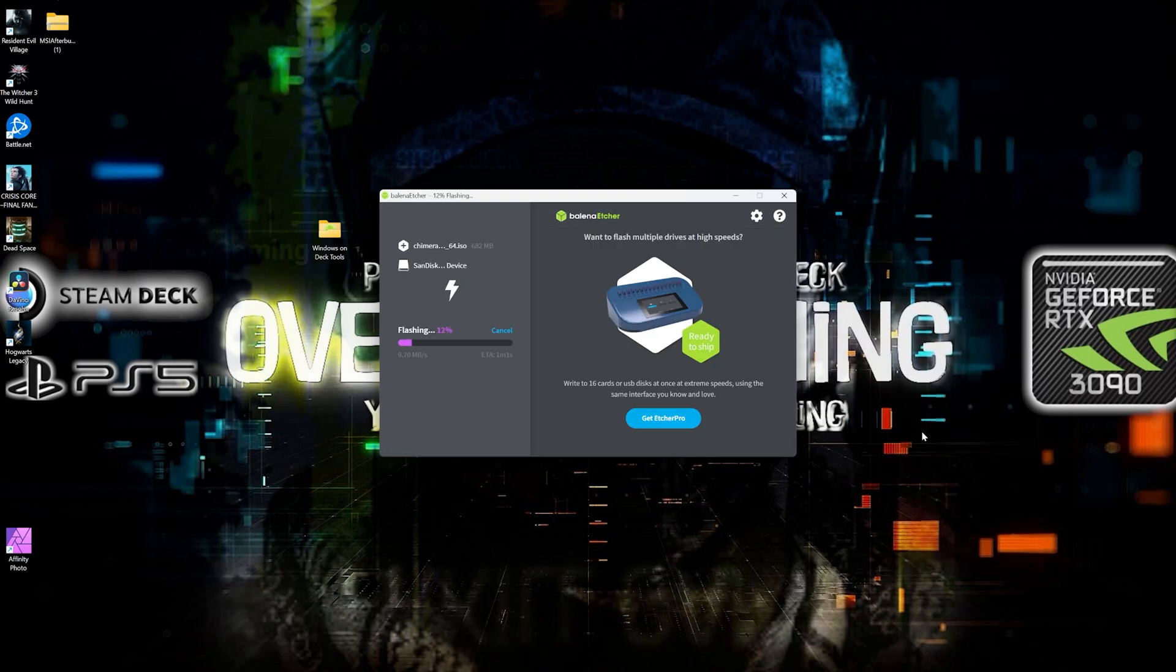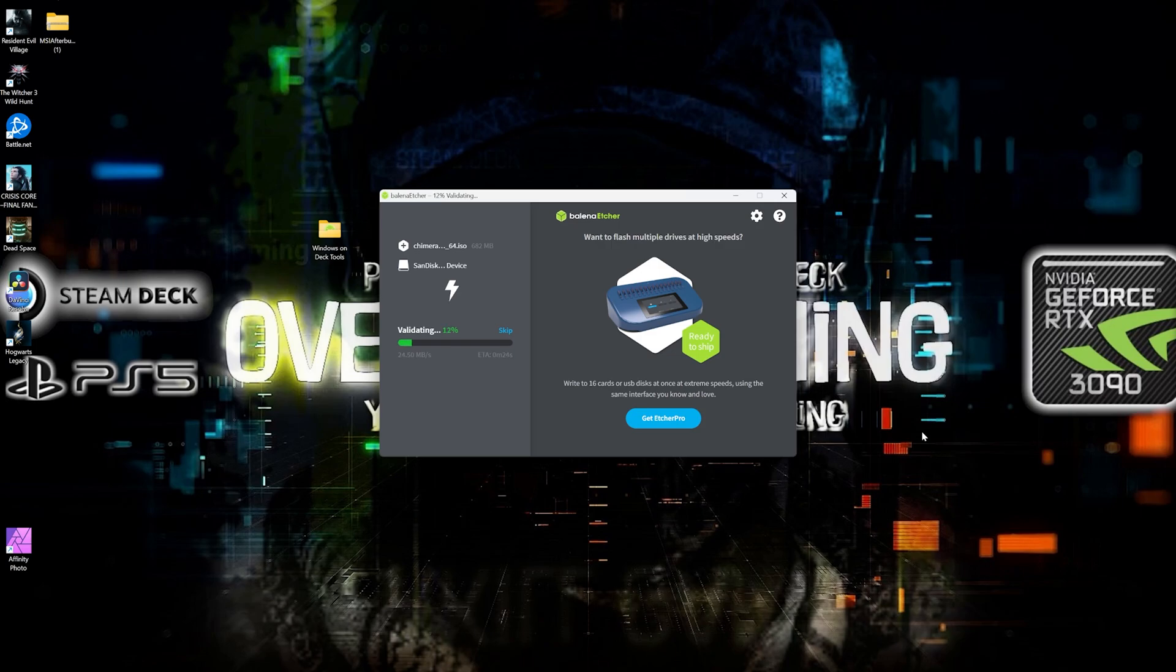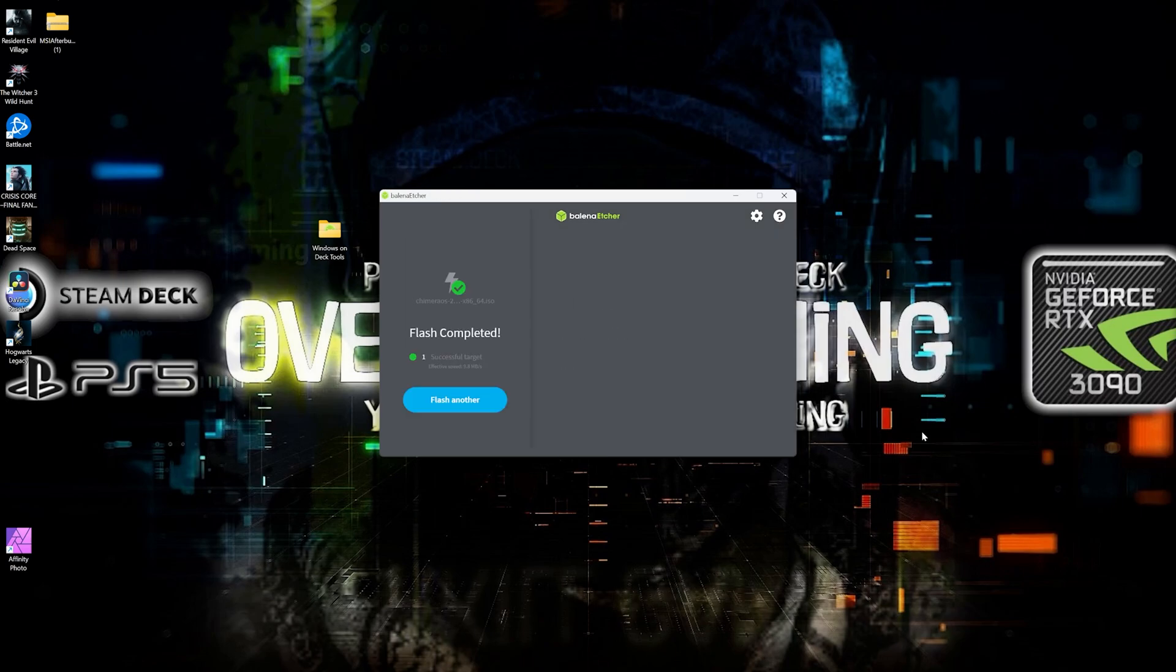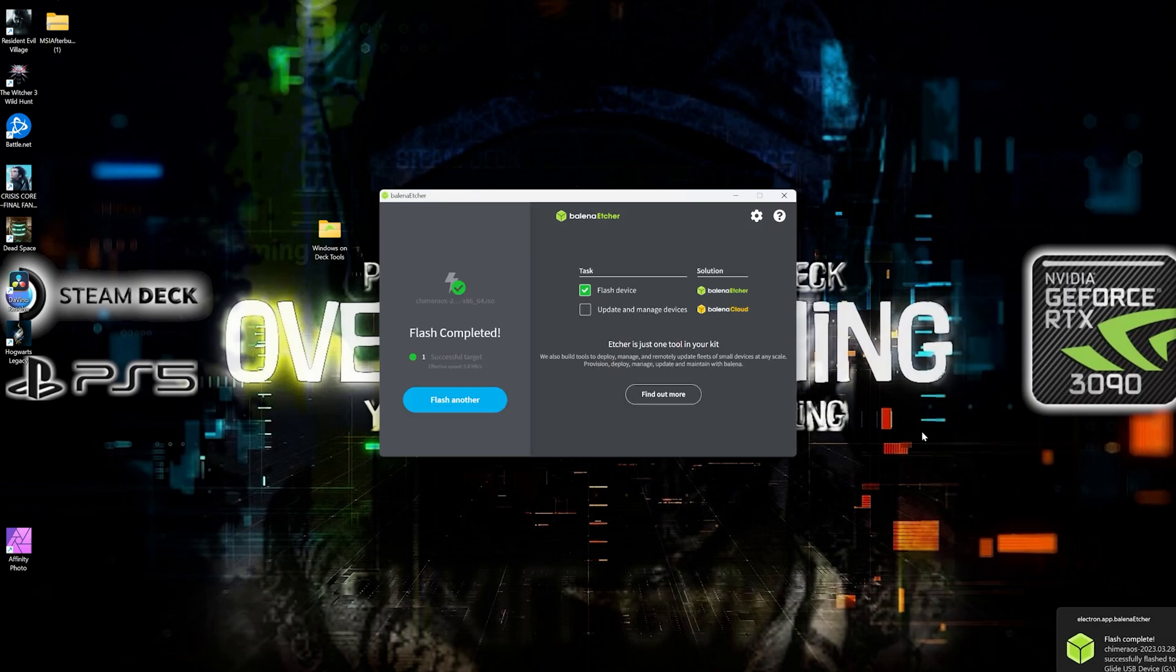And then on the next screen we're going to click where it says flash. Alright. And so now Belena Etcher is creating our bootable ISO. And once it's done, we're going to take our thumb drive or SD card and head on over to the Aya Neo.